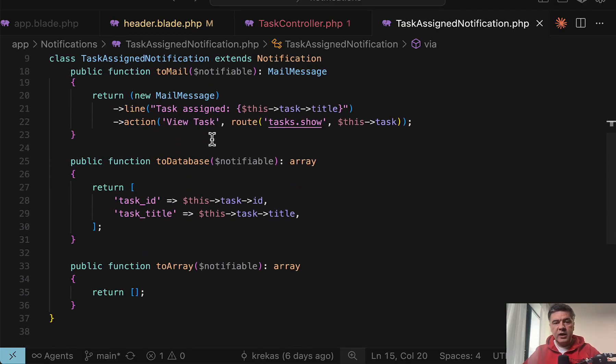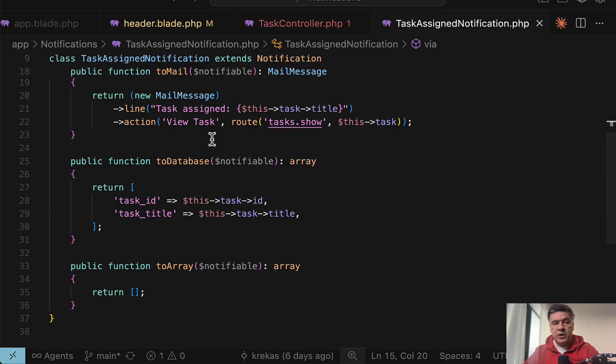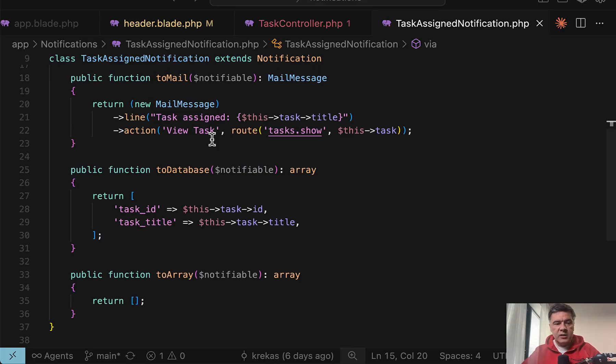Then that notification is saved in the database which then allows you to show that notification to that user on the website as internal notification or a message.